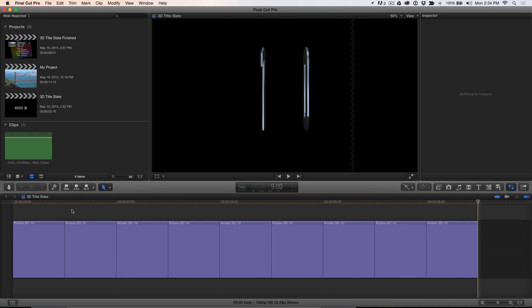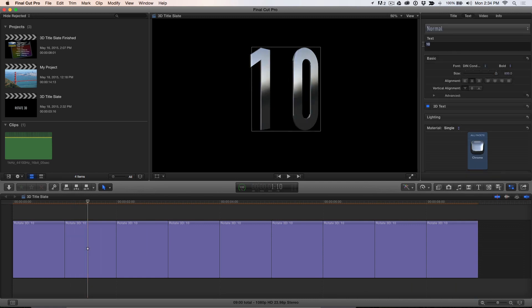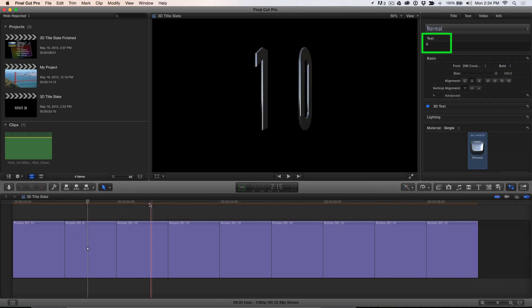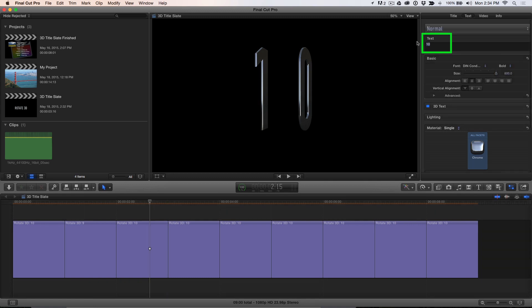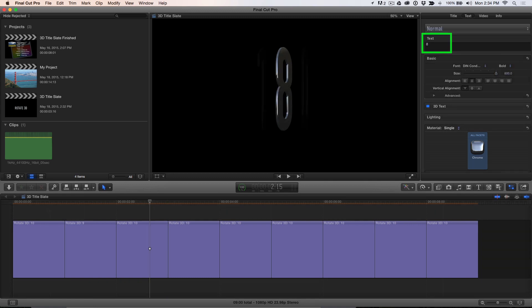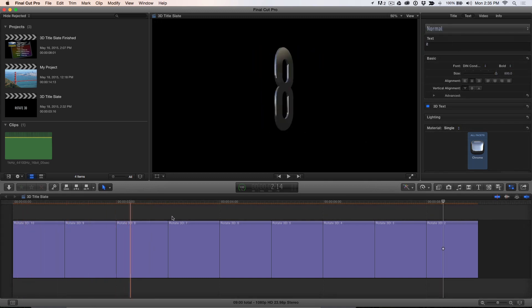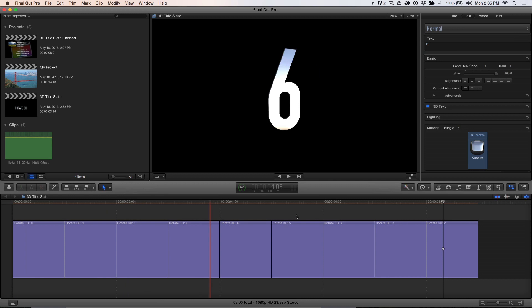Move the playhead over the second clip and change the text to 9. Move the playhead over the third clip and change the text to 8, and so on. When you're finished, you'll have a 9 second countdown, starting at 10 and ending with 2.